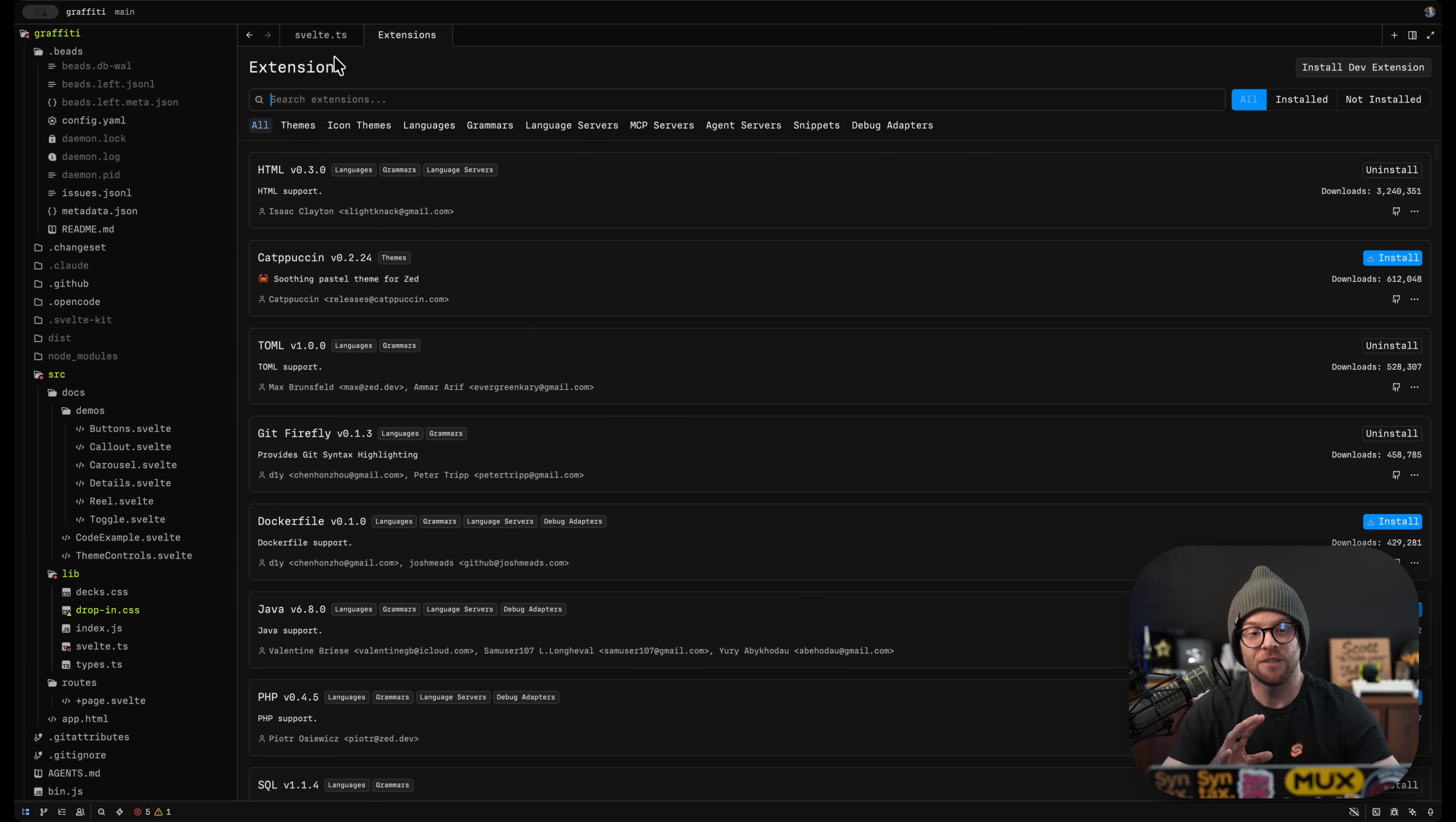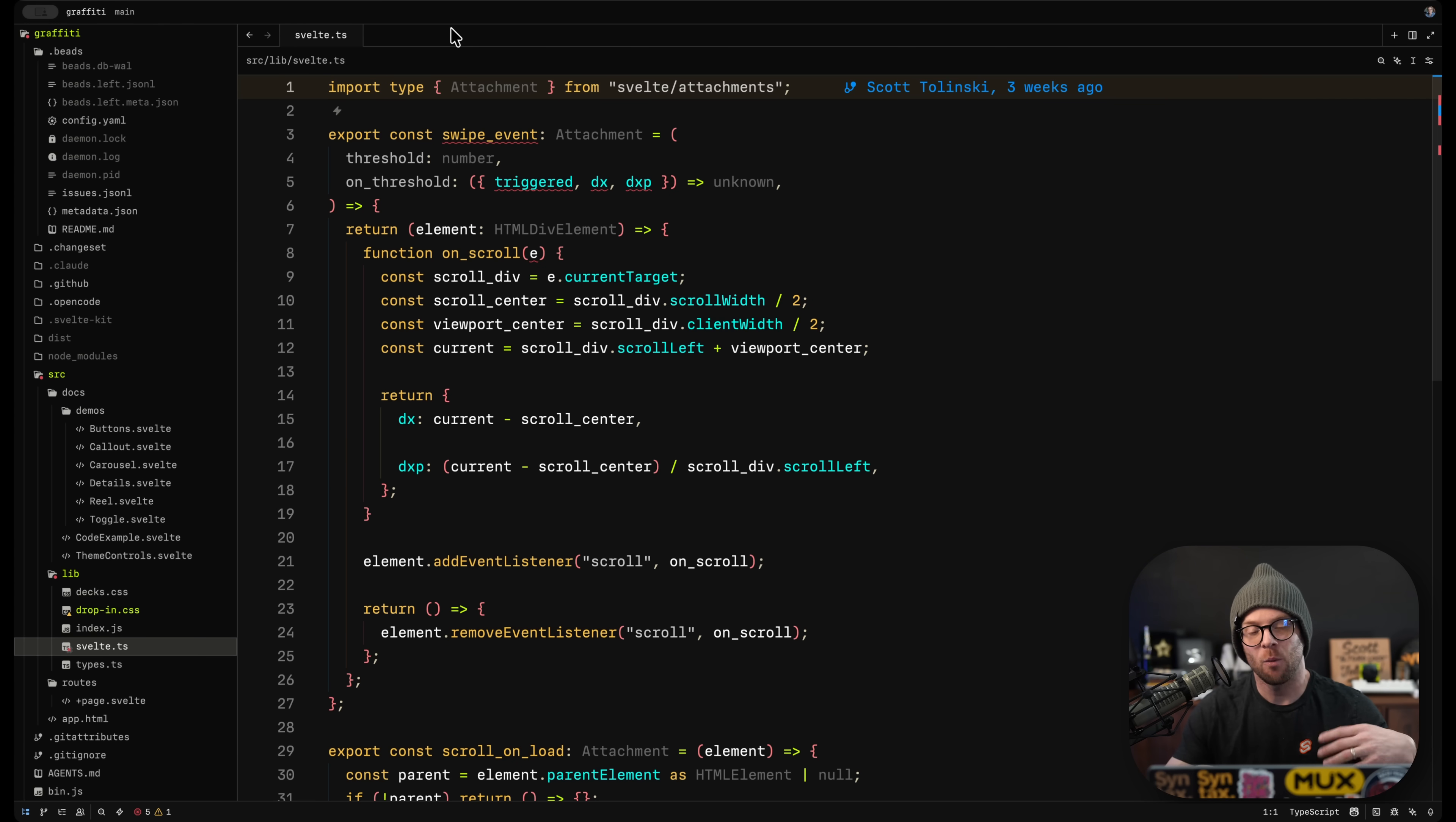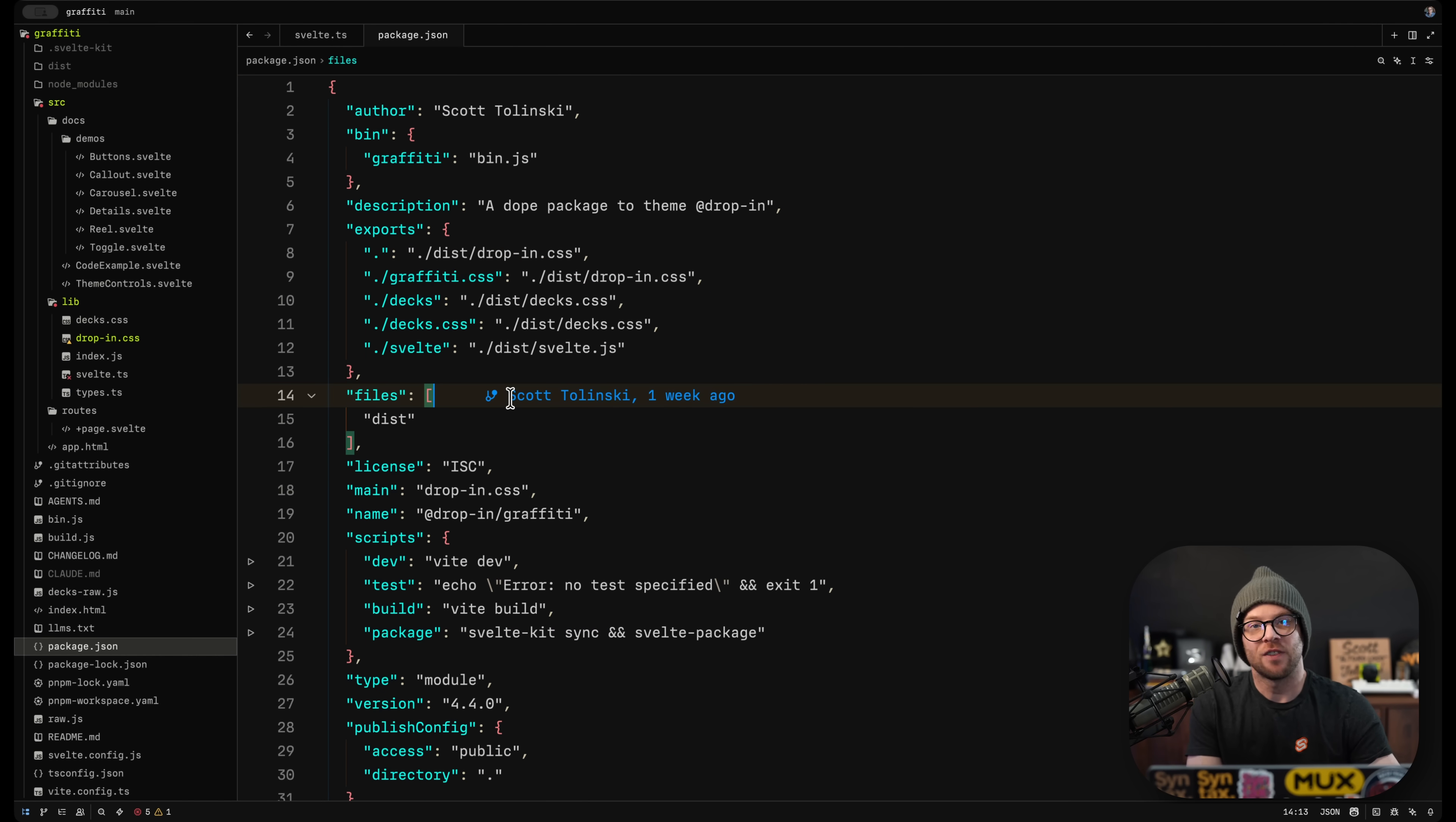So you're not getting the full realm of the types of things you can do with extensions. But what I have found in my experience is that Zed does many of the things I might reach for an extension for in VS Code out of the box.